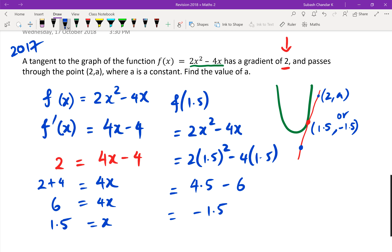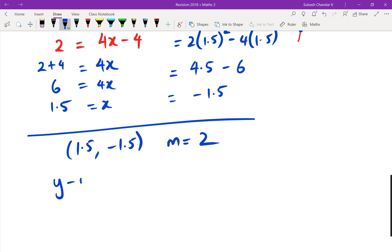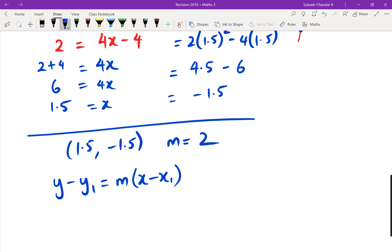Now it's asking us to find the value of a, and the tangent passes through the point (2, a). There are a couple of ways you can do this: you could find the equation of the straight line and substitute x equals 2, or you can use the gradient between the two points. The first method: I've got my point (1.5, −1.5) and gradient 2, so I can write the equation of a straight line.